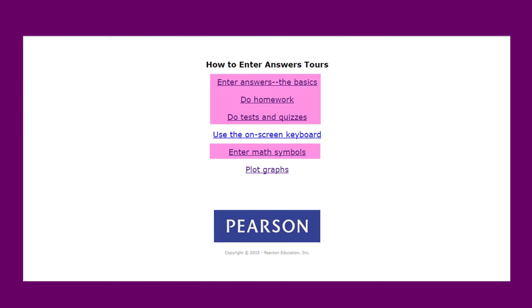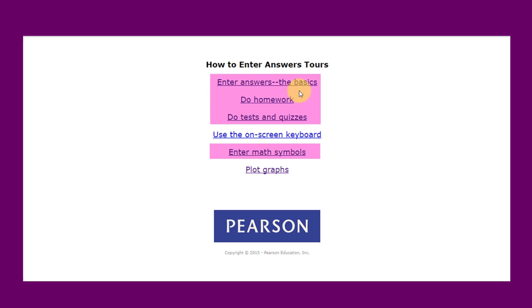When you click on the tour link, you will see this screen that has six videos that are roughly around three minutes each that are very useful. But the ones that I've highlighted here in pink—enter the answers the basics, do homework, do tests and quizzes, and how to enter math symbols to a lesser degree—those four I would highly recommend that you watch.